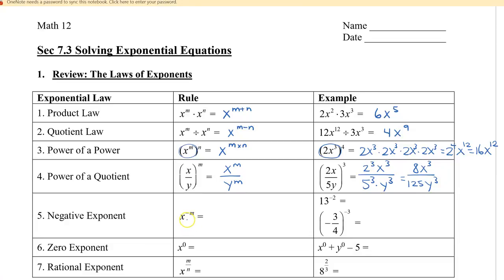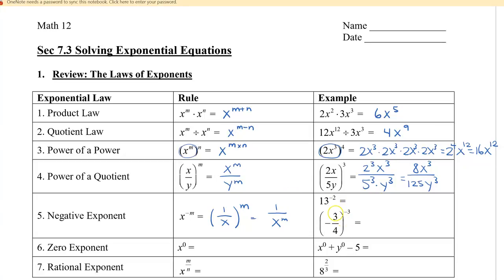With negative exponents, remember that what we do is flip the base. So x to the negative m becomes 1 over x to the m, since 1 to the m is still 1. For example, 13 to the negative 2 becomes 1 over 13 squared, which is 1 over 169.